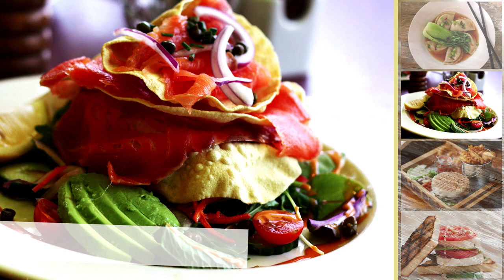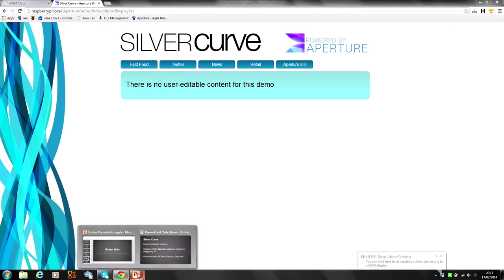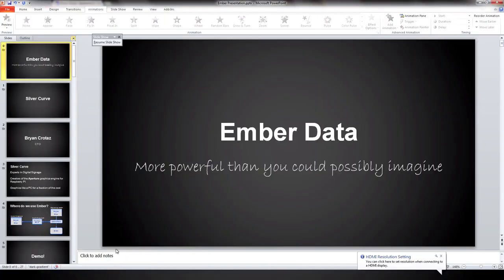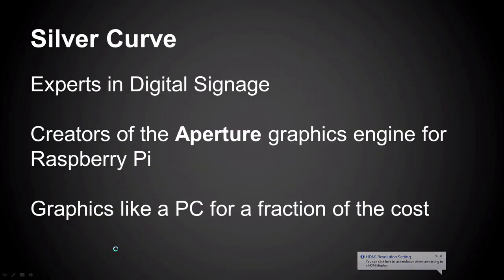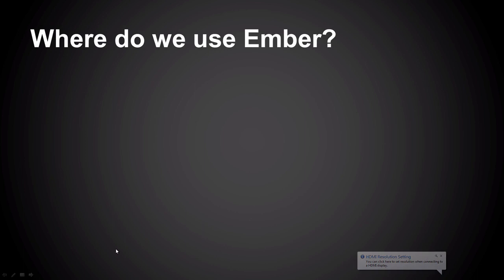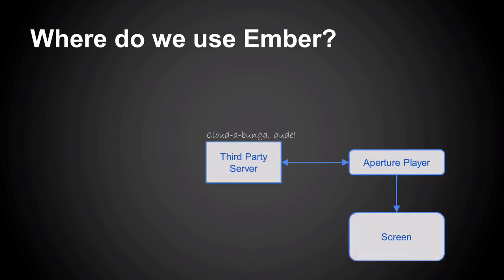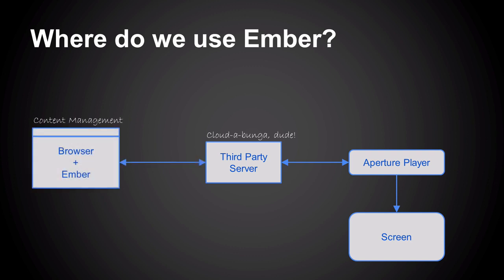We're using C++ at the back end for this one, but then our user interfaces are built in HTML5 and JavaScript with Ember running in the user's browser where there's plenty of horsepower to play with. What we're trying to do is offload as much as we can off the device itself onto the user's browser.